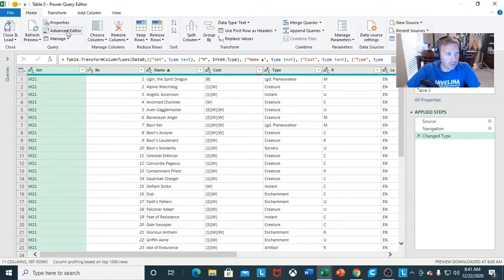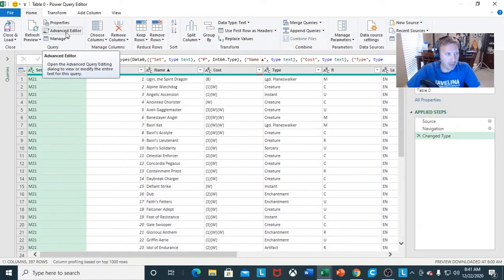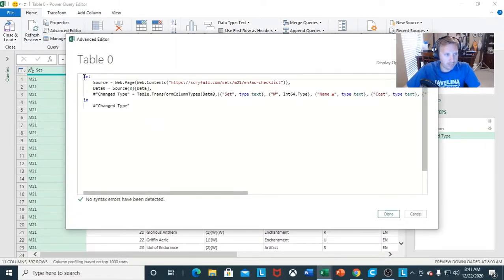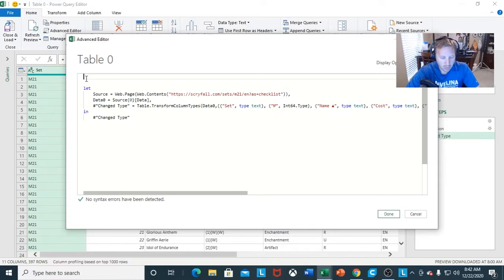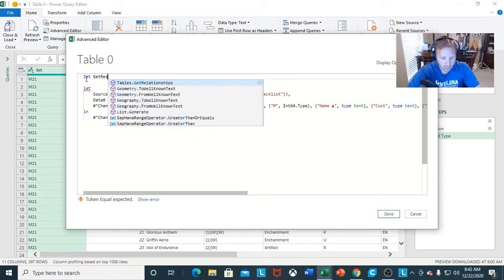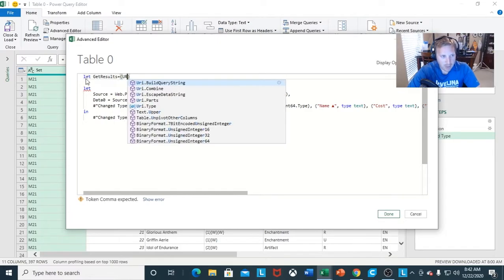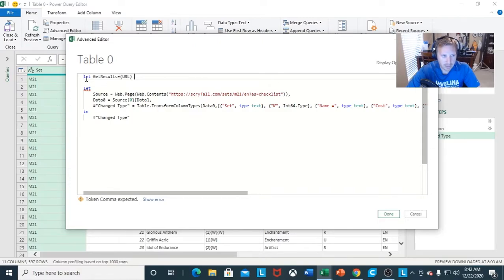So I want to go to the Power Query editor. From here, I want to go to my Advanced Editor. For a bunch of y'all, I know it looks like a whole bunch when you first see it, but it's not as bad as you think. We're going to enter a couple commands to run this as a function. We're going to go with the let function and say: get results (URL) => with an equal sign and arrow going to our right.